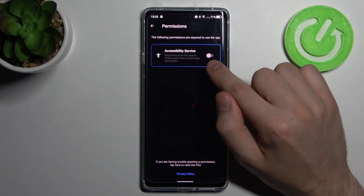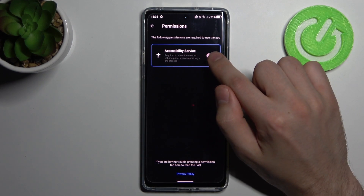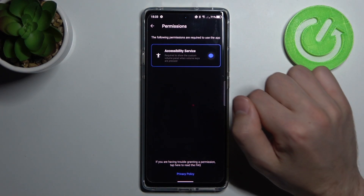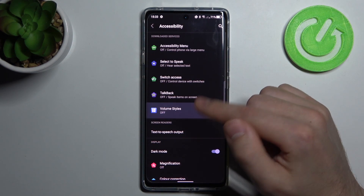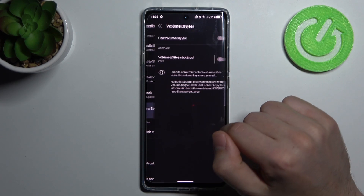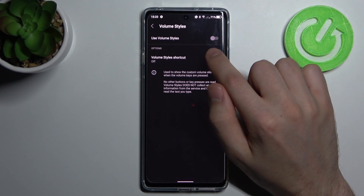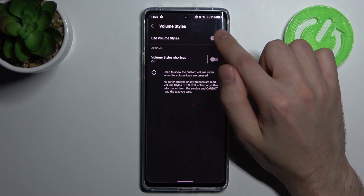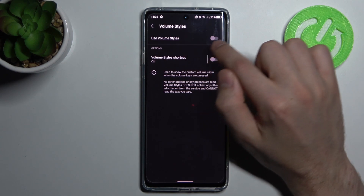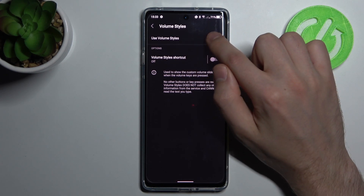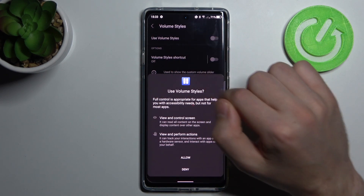Then you need to give accessibility permission to this application, so turn it on. And one more time in settings, click the Volume Styles application and turn on 'Use Volume Style'.